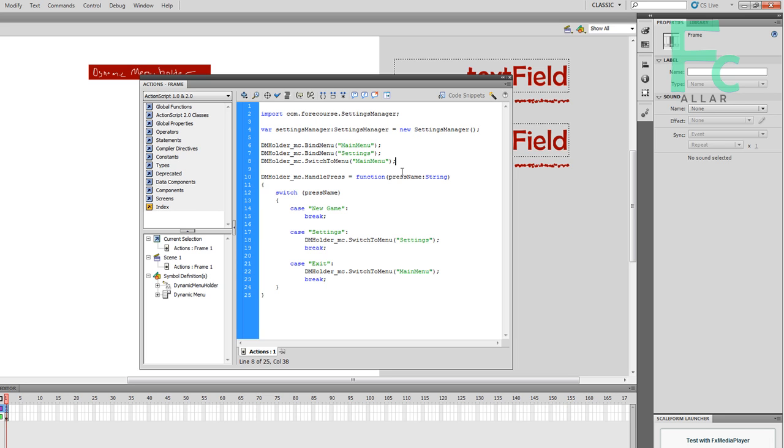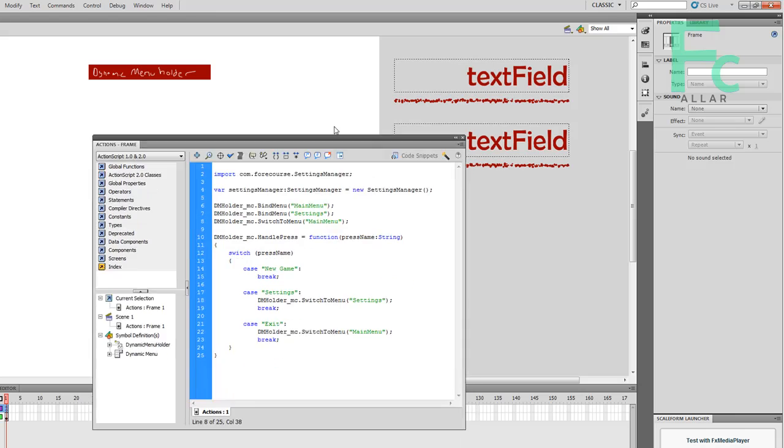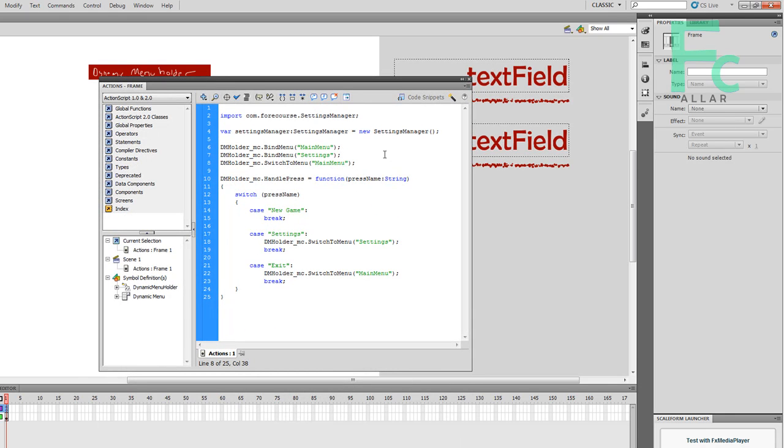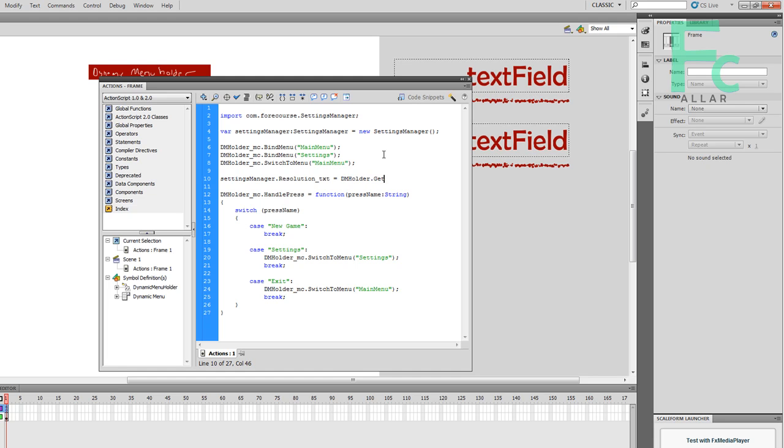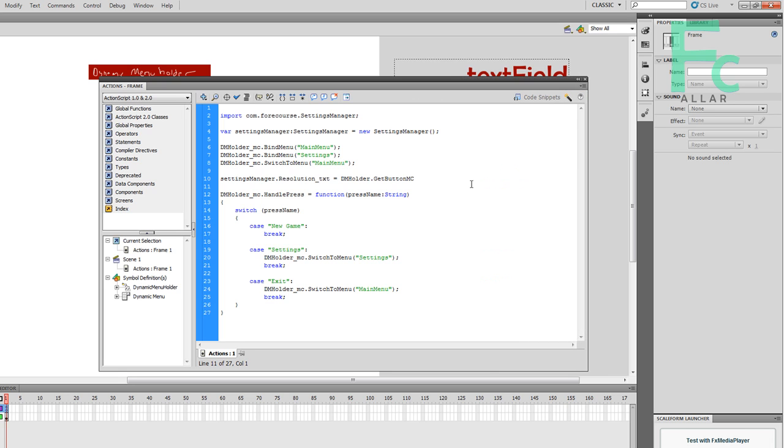Now we have to tell the settings manager, in order for the resolution text to work, we have to tell it where the resolution button is in order to change the text to that button accordingly. It's just a built in settings manager function. So in order to do that, we'll type in settings manager and it's got this variable called resolution text. And that's a text field. I'm not going to go too much on what the text field is. It's a basic component of Flash.